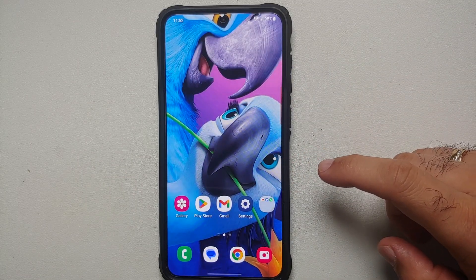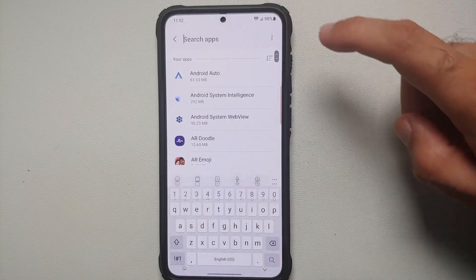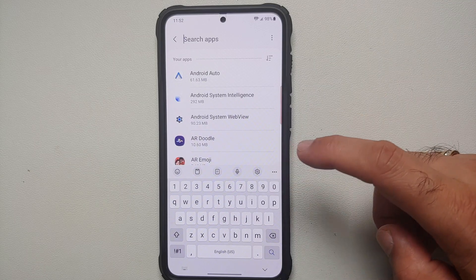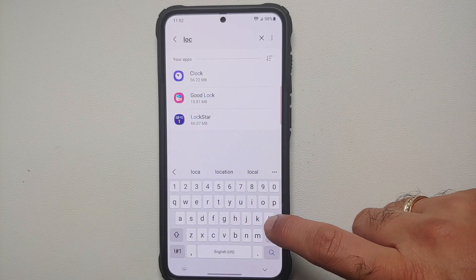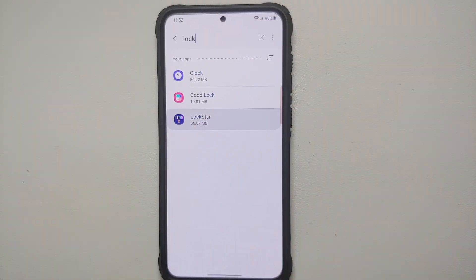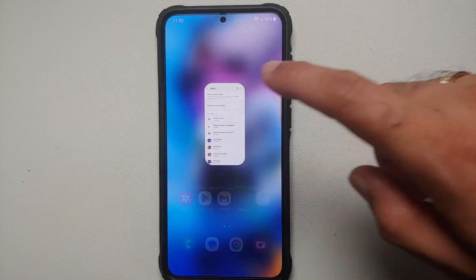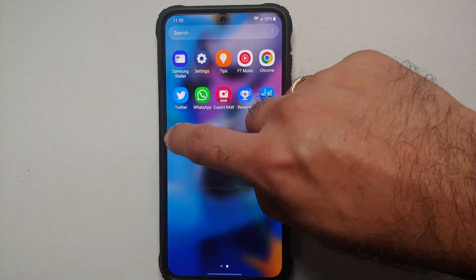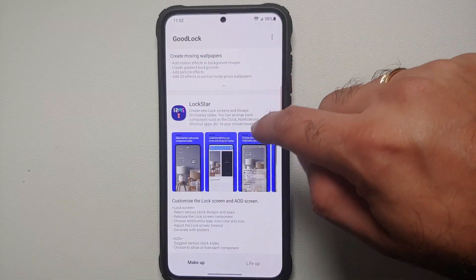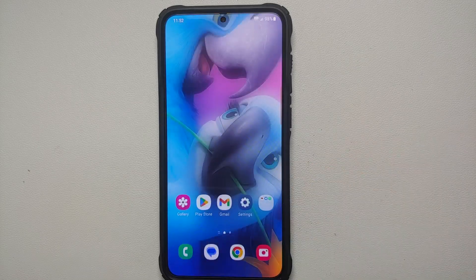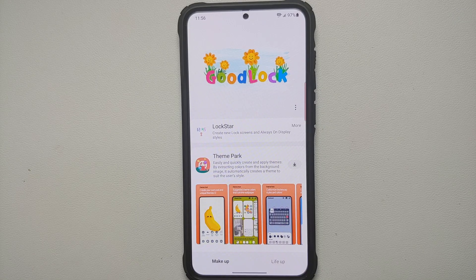To uninstall any downloaded module, go into Settings, then Apps, tap the search button and search for the module — for example, Lock Star. Once it appears, tap Uninstall and select OK. Lock Star is now successfully uninstalled and it's no longer showing at the top of Good Lock — it's back as an available download.